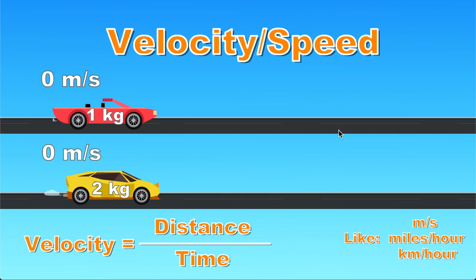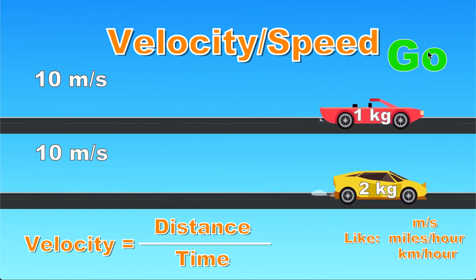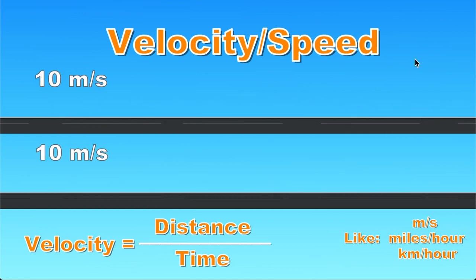Let's demonstrate velocity. If we click on the screen right now the velocity is going to be set to 10 and the vehicles are going to start moving. Velocity was set and the vehicles continue moving at 10 meters per second.